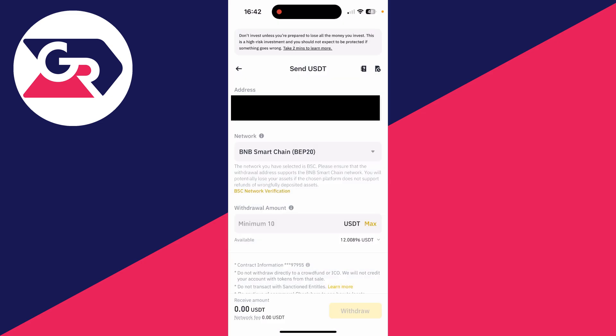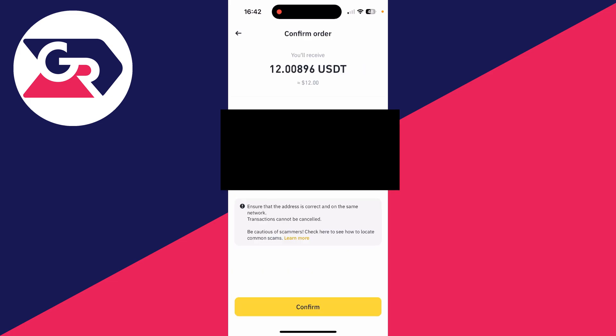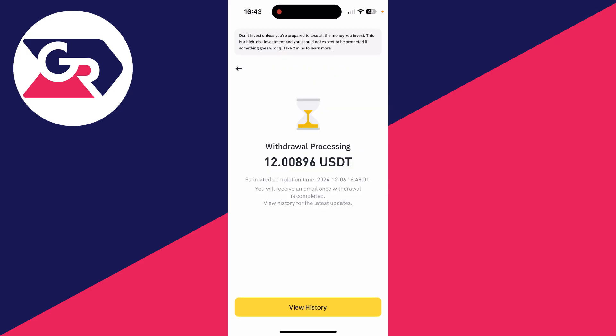Scroll down and choose your withdraw amount. I'll tap max and then tap on withdraw. Confirm the address is correct — if you send it to the wrong one you can lose it. When you're ready, tap confirm. It's now processing — wait in TrustWallet and just like that it's arrived, as you can see.